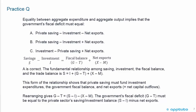So A is correct. The fundamental relationship among savings, investment, and the fiscal balance: S minus I, moved to the other side of the equation gives S equals I plus G minus T plus X minus M. This form shows that private savings must fund investment expenditures, the government fiscal balance, and net exports equals net capital outflows. Rearranging: G minus T equals S minus I minus X minus M. So the government's fiscal deficit must equal private sector savings minus the investment balance minus net exports. You have to write out the equation, readjust the algebra, and match the rearranged equation to the answer choices — very typical of a CFA-type question.